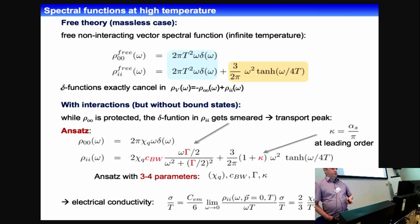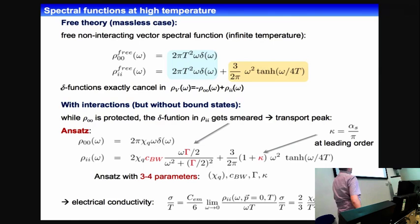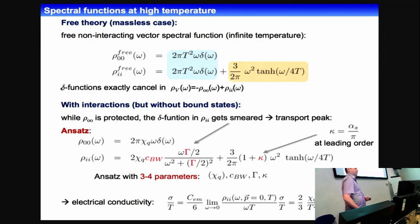When we switch on interactions, this changes a bit. Looking at the leading order perturbative behavior, you get a different constant in front of the omega-squared. And this delta function, at least in the spatial part of the spectral function, gets smeared out and becomes a transport peak. From that you can read off the electrical conductivity if you are using light quarks.